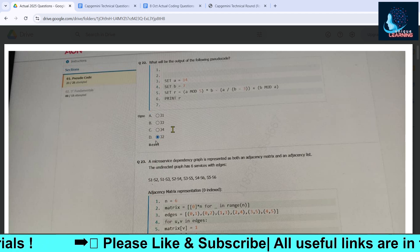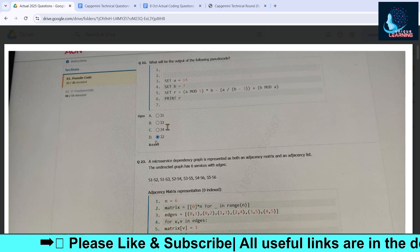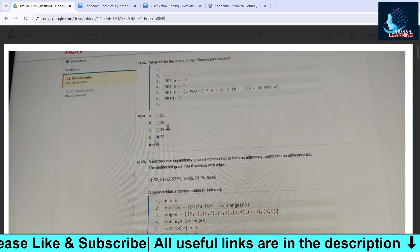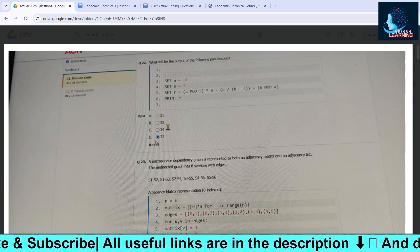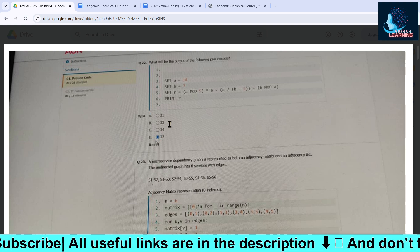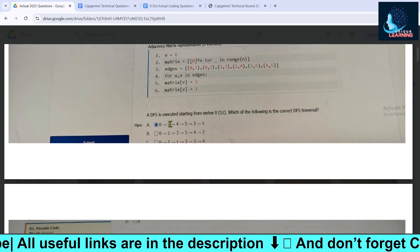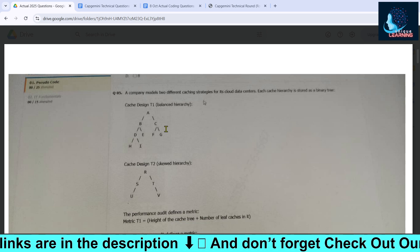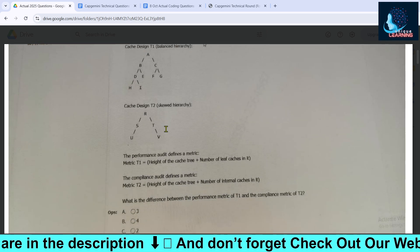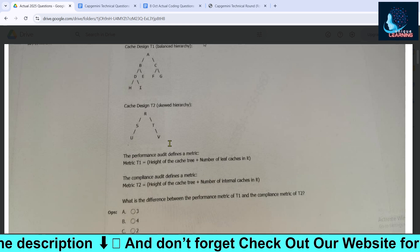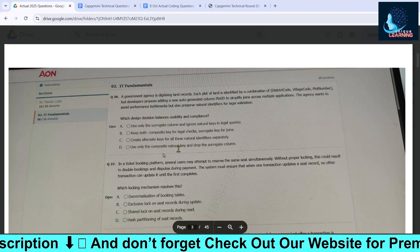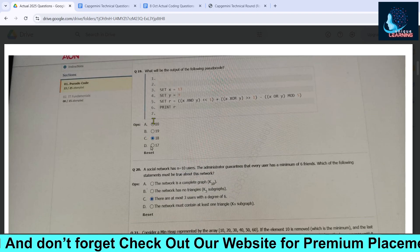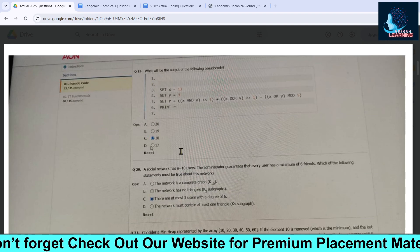Questions in the pseudo code section came from 3D arrays, trees, AVL trees, BFS, best-first search, and matrix topics. If you are totally focused on pseudo codes, don't over-prepare just that — also focus on IT fundamental questions. Questions from trees and arrays were asked, so you should prepare all those topics.